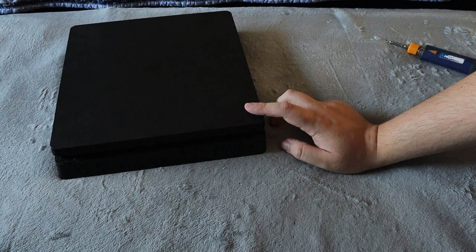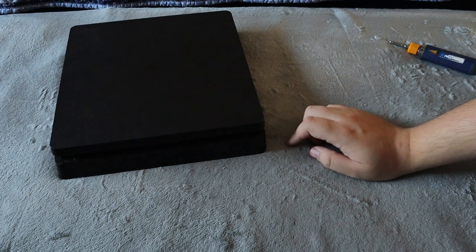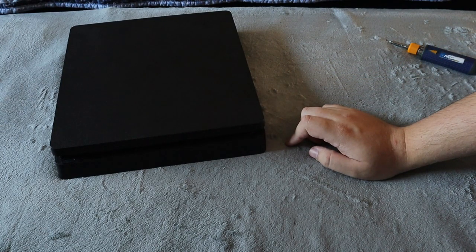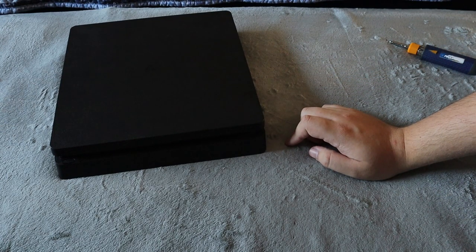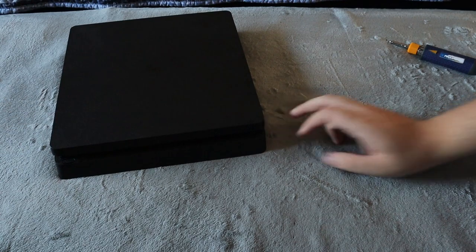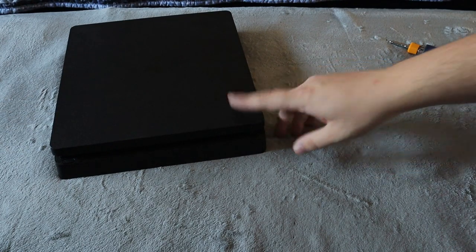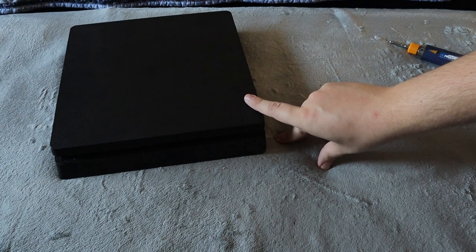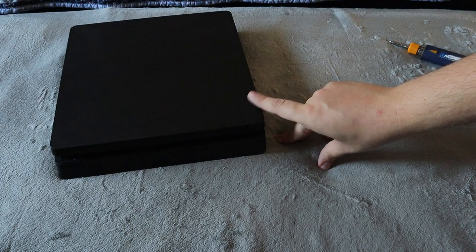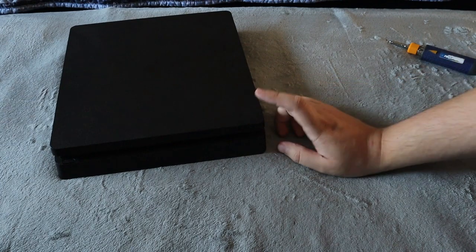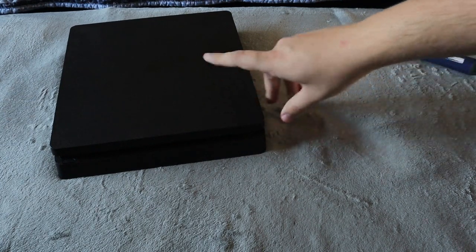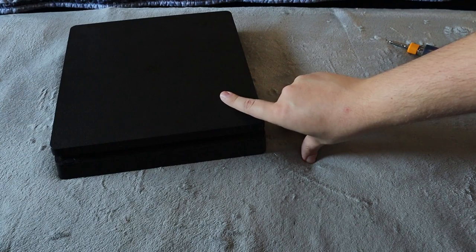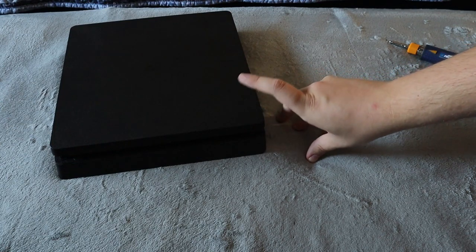With the flash drive open on your computer, you're going to create a folder on the flash drive named PS4. Inside that folder, you're going to create another folder named UPDATE, all in caps. You're going to download the file on the PlayStation website and you're going to save it in the update folder.